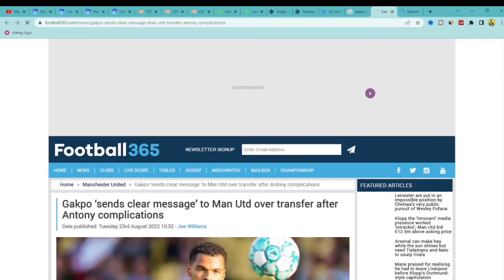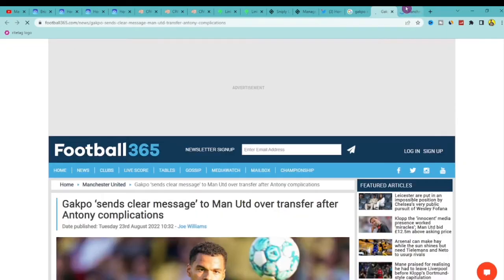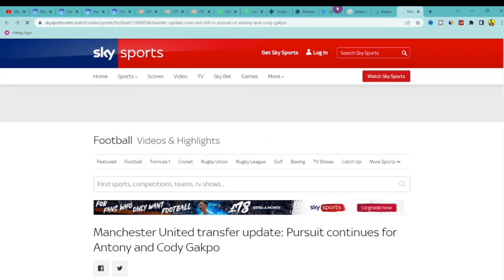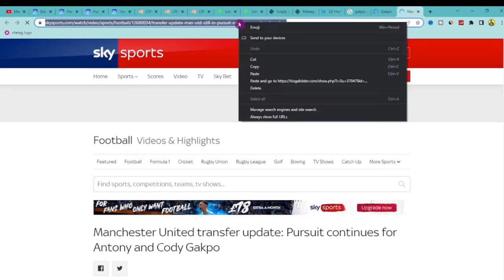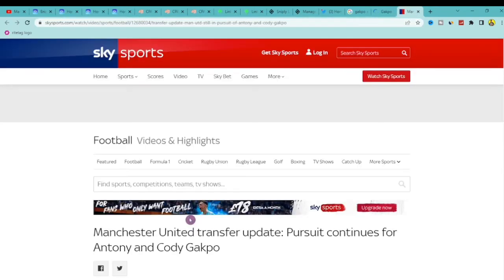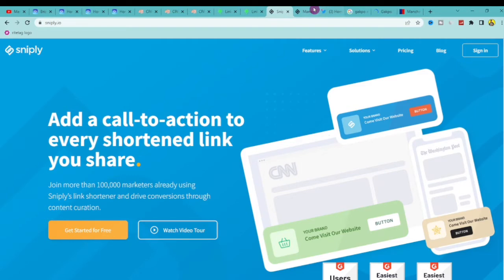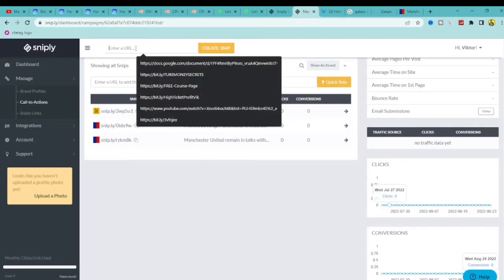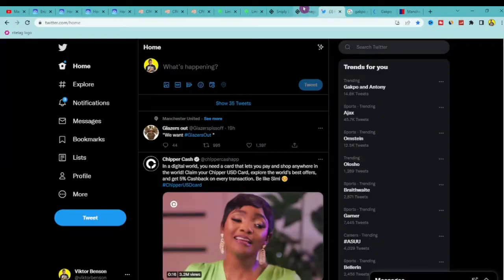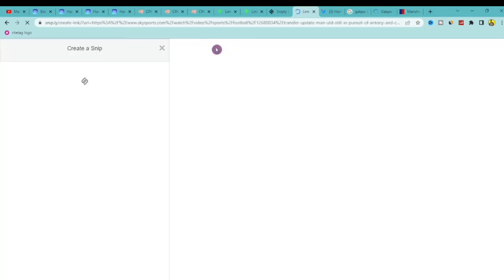Looking at the search results, here's one page we could use and here's another. I'm going to use this particular page. What we want to do is simple: copy the URL of this news page. Now go back to Snipply — the website you signed up for — and paste that copied link into Snipply, then click Create Snip.